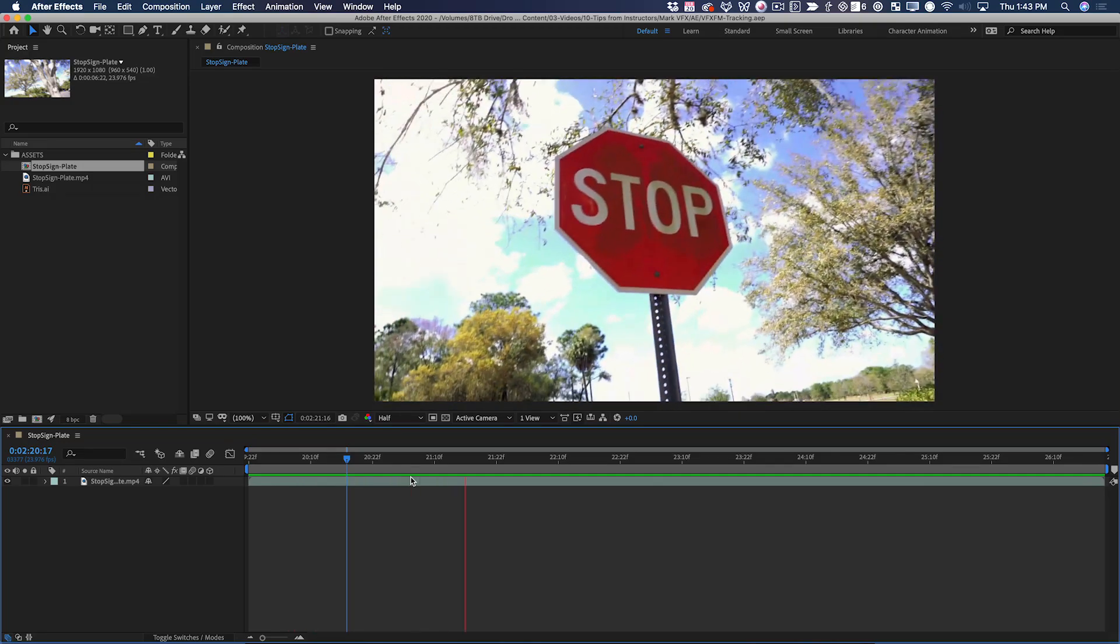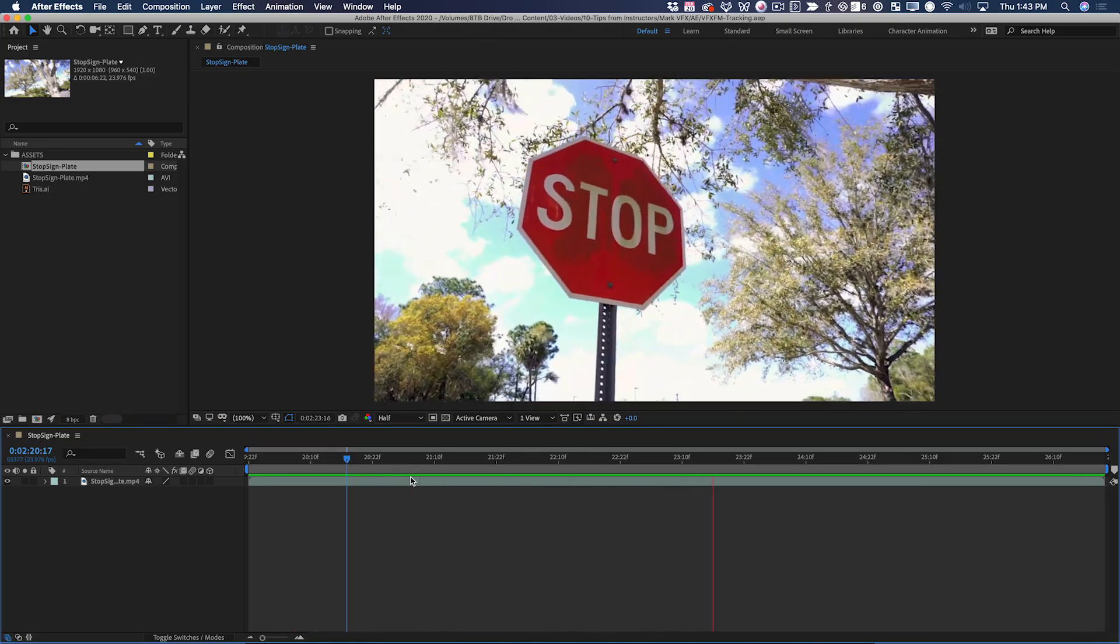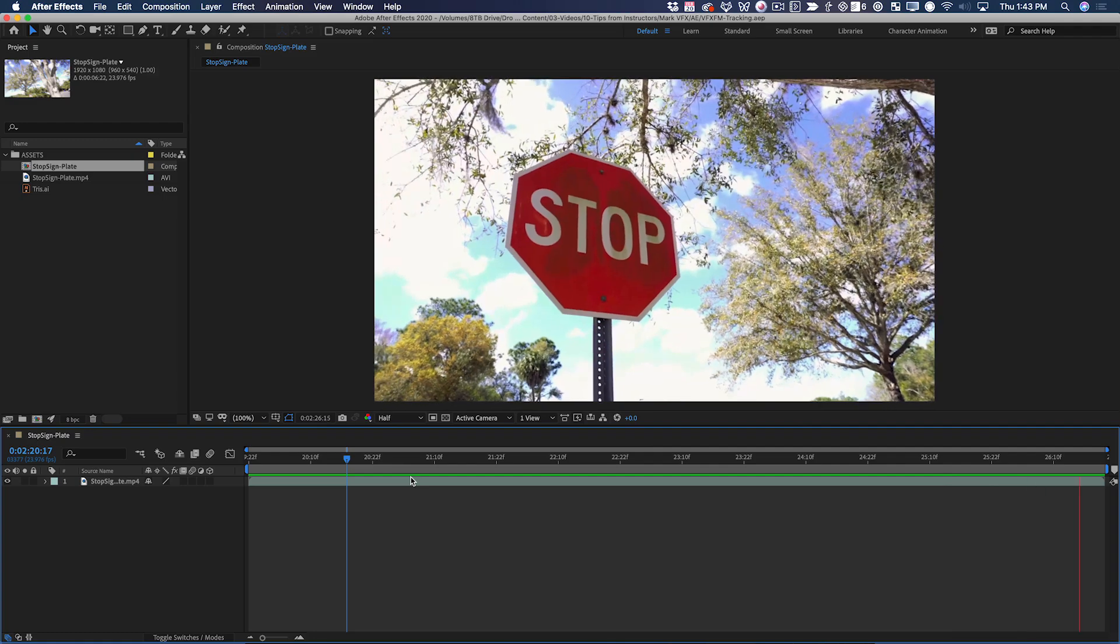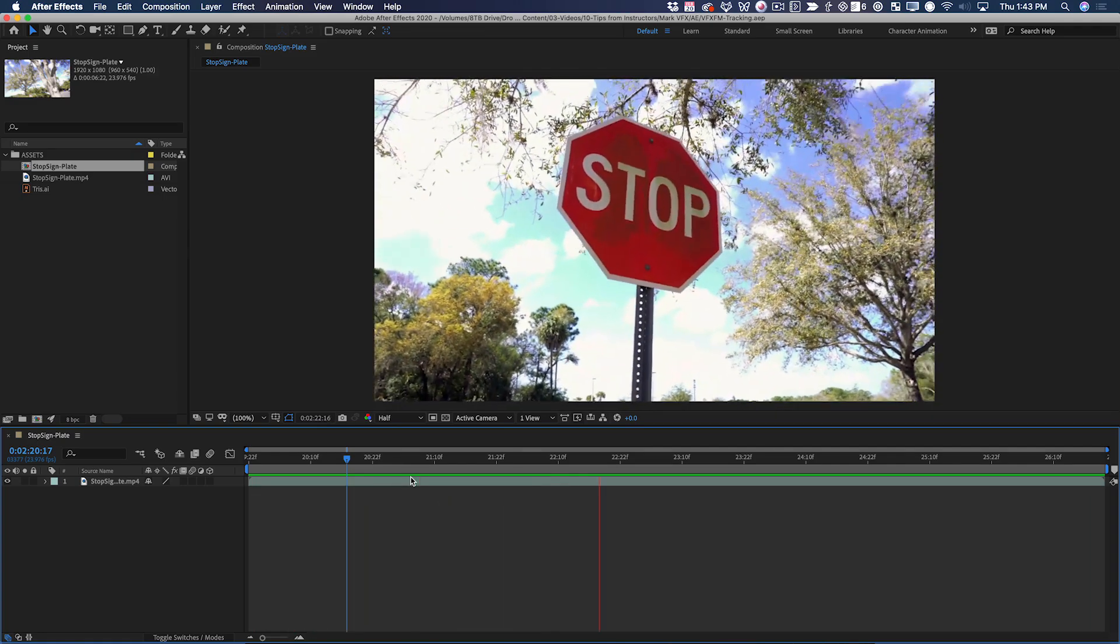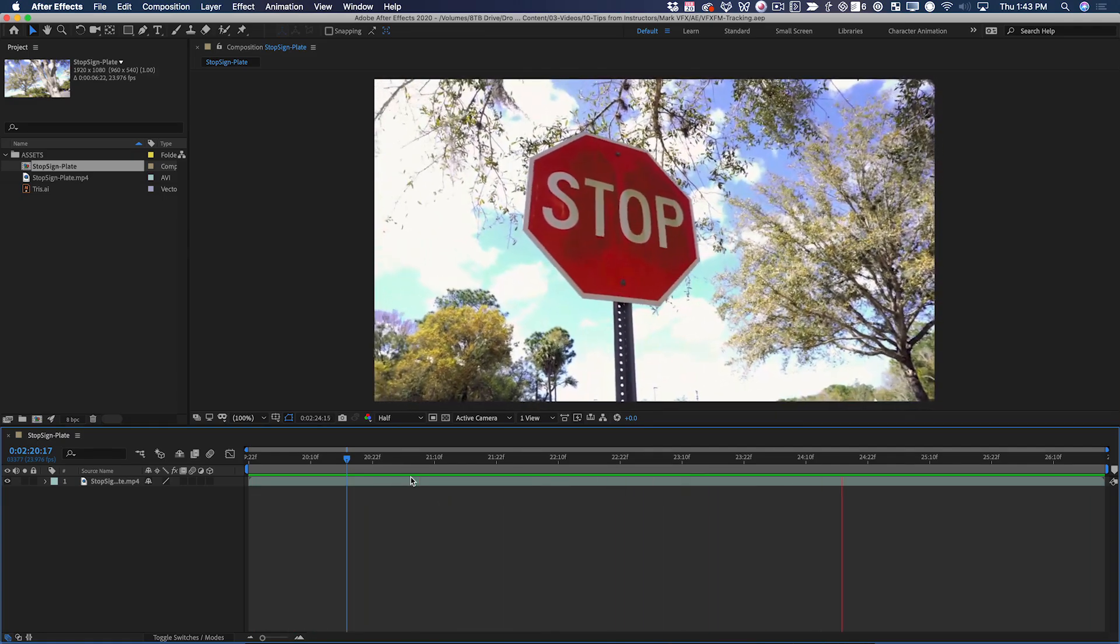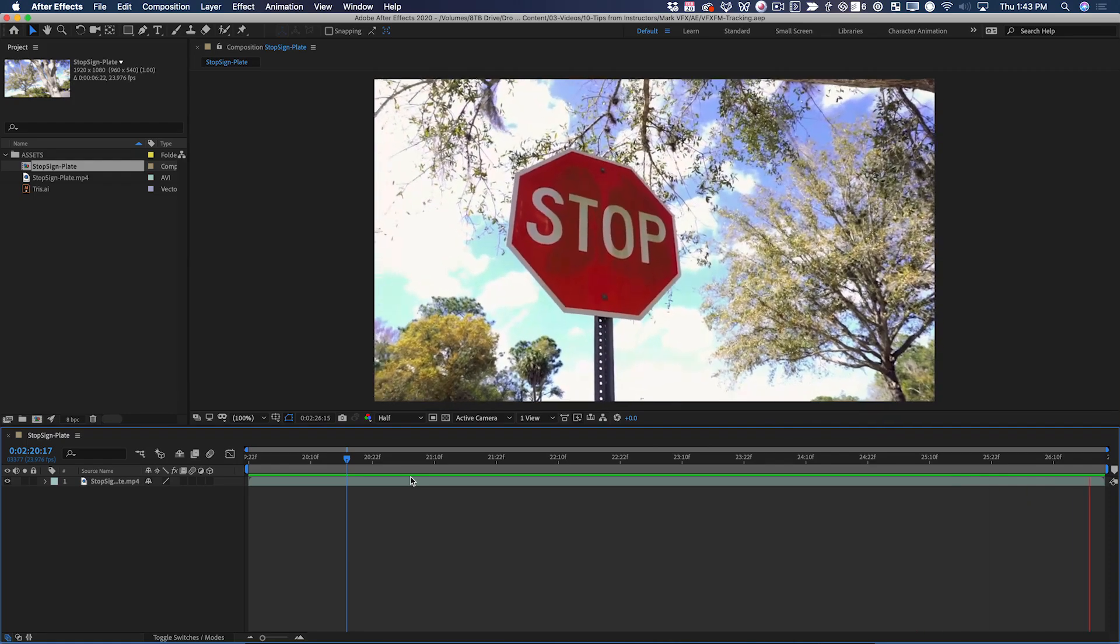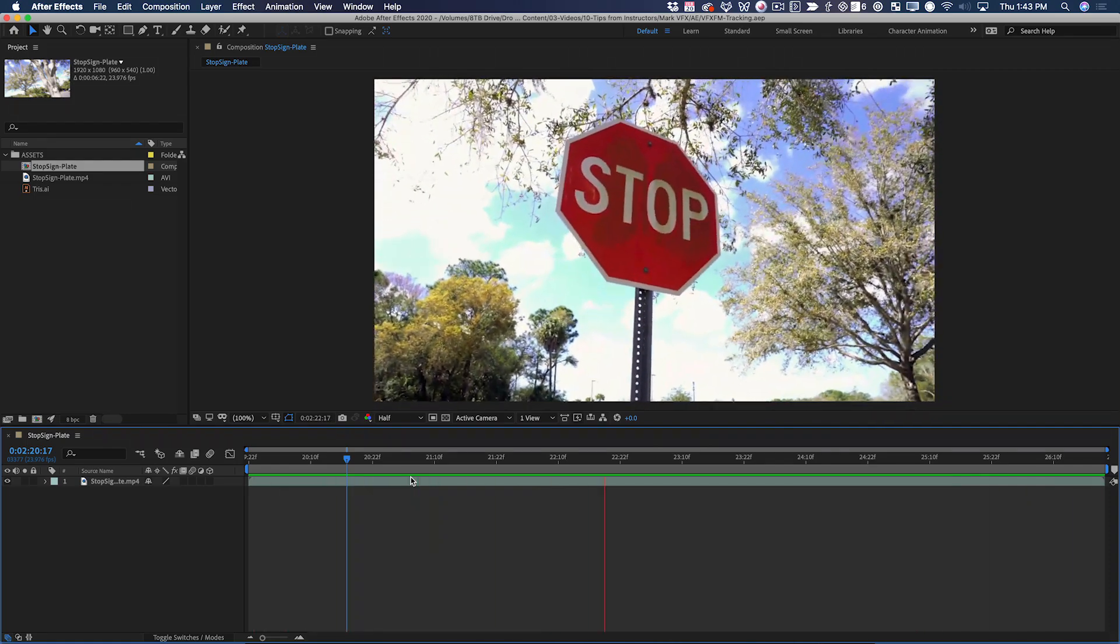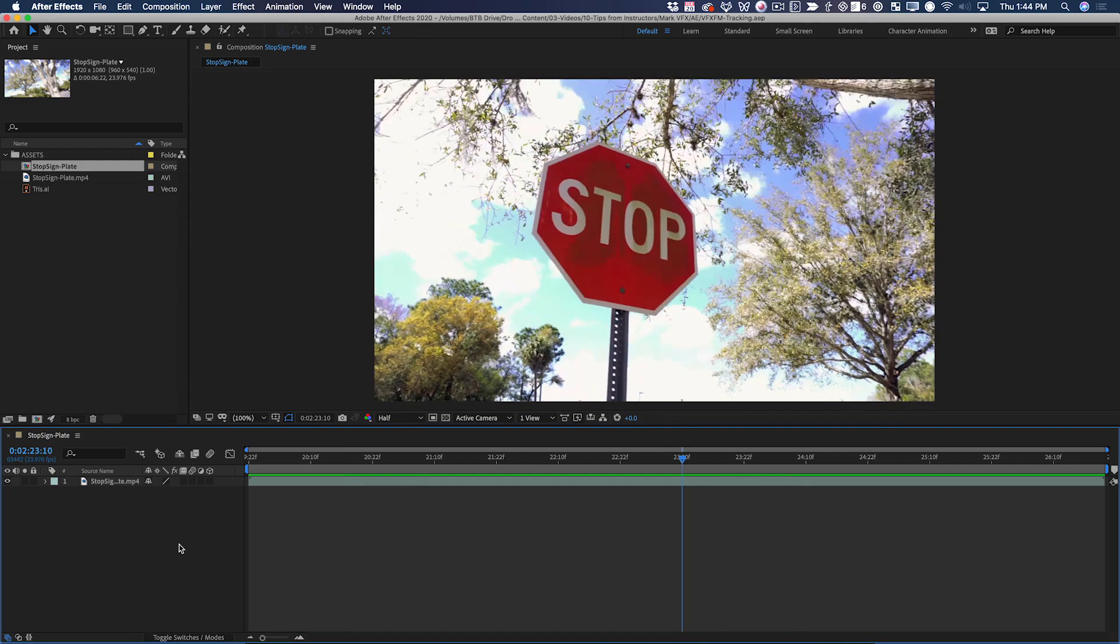Here's a fun challenge. We're going to remove the word STOP from the stop sign, most likely illegal, and replace it with the School of Motion logo. On the surface, this may seem like a fairly straightforward tracking exercise, but if you approach it the wrong way, you'll be fighting the software the entire time.